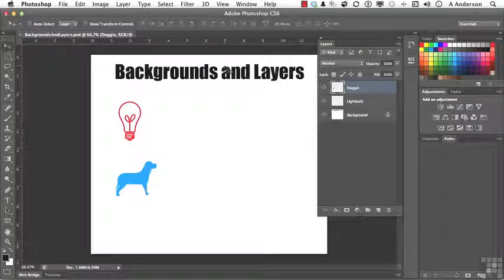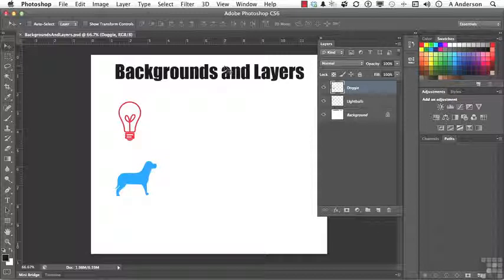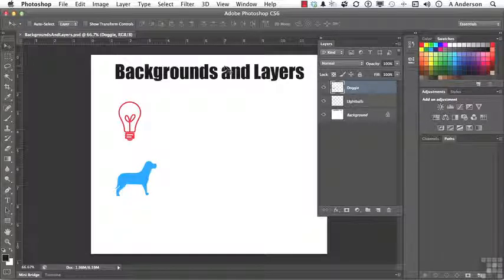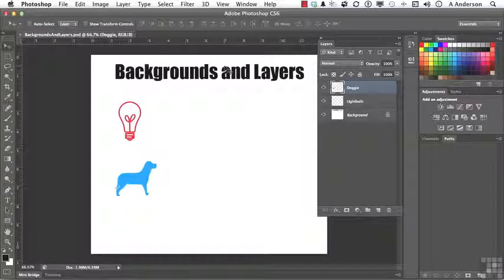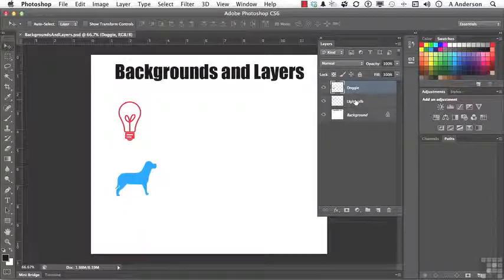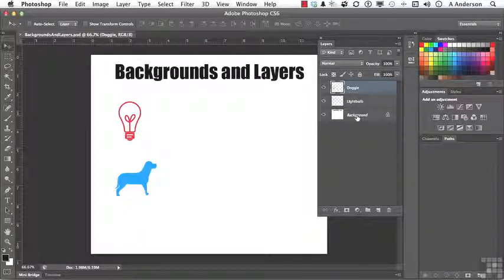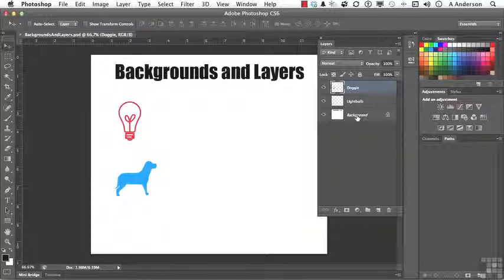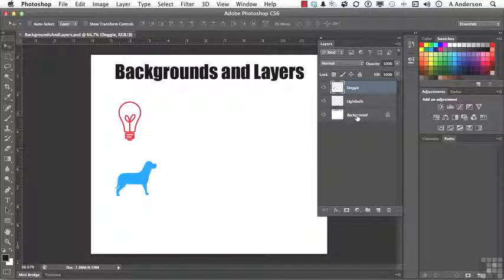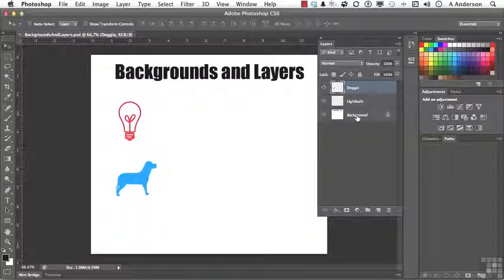In this particular document, I have three things: two layers and one background. The layers are doggy and light bulb. The background is called background. That's the only thing it can be called. And you'll notice that it's italicized. That's a giveaway. It's letting you know it is what is called the background.